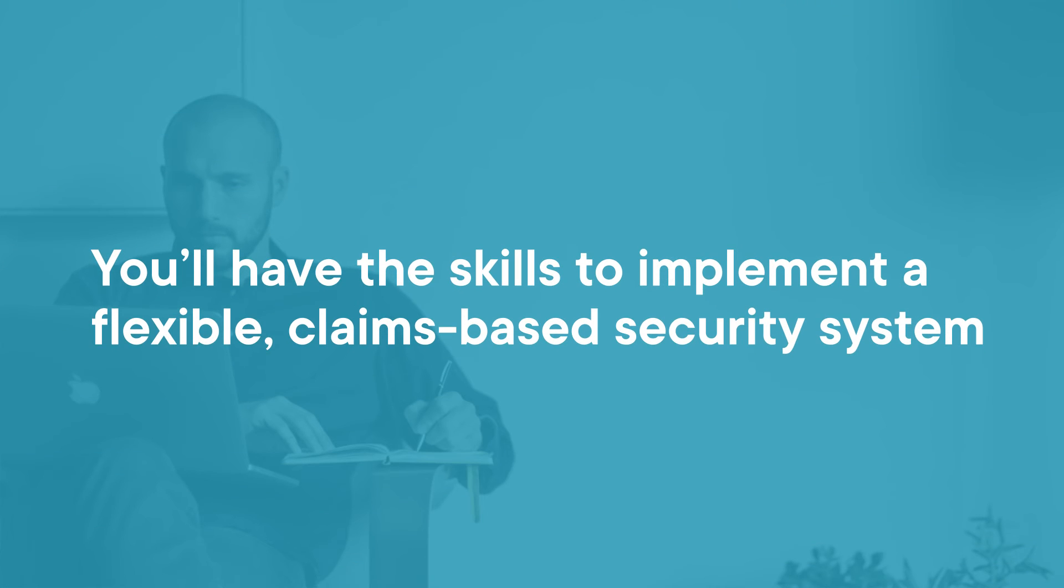By the end of this course, you'll have the skills to implement a flexible claims-based security system that you can use in a small, medium, or large Angular application.